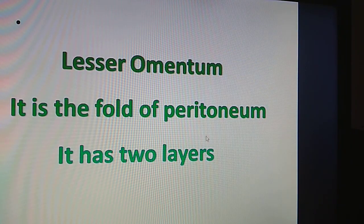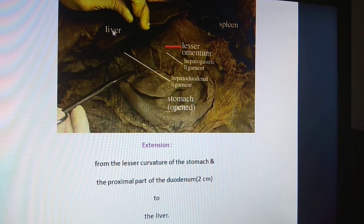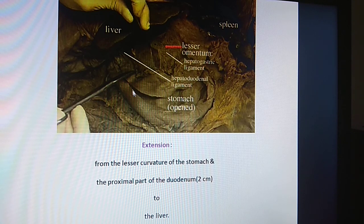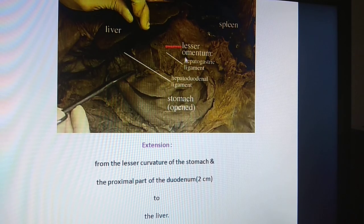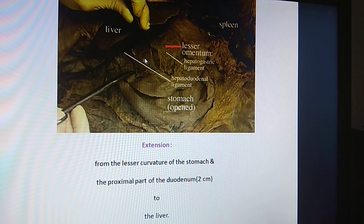It is the fold of peritoneum. It has two layers. This is the liver. This is the stomach — it is cut open. This is the continuation of the stomach, the duodenum. So this is the lesser omentum; it is the fold of peritoneum. It has two parts: the hepatogastric ligament and the hepatoduodenal ligament.